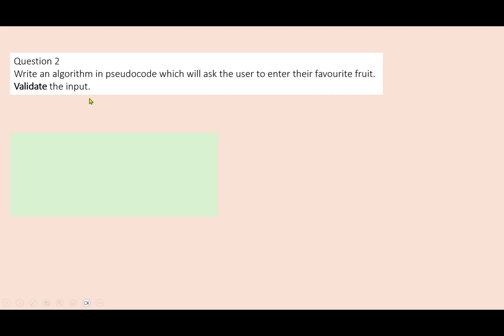Question two is another example of a presence check. If you've seen the first one, try pausing the video, have a go, and then play it through to see how you get on.